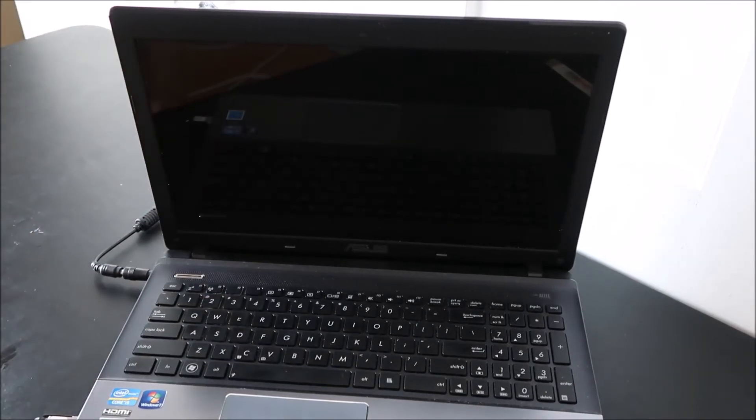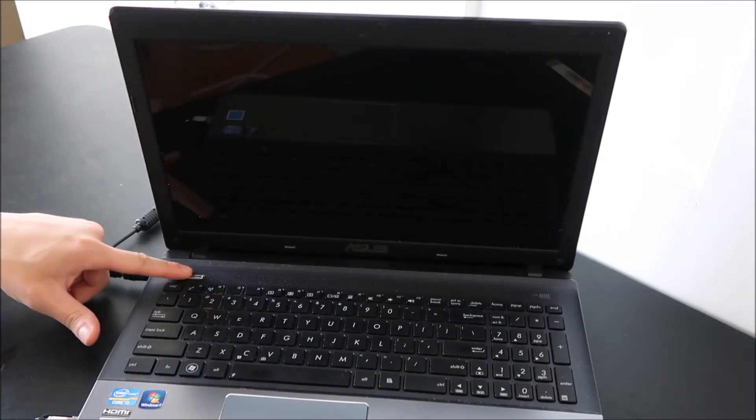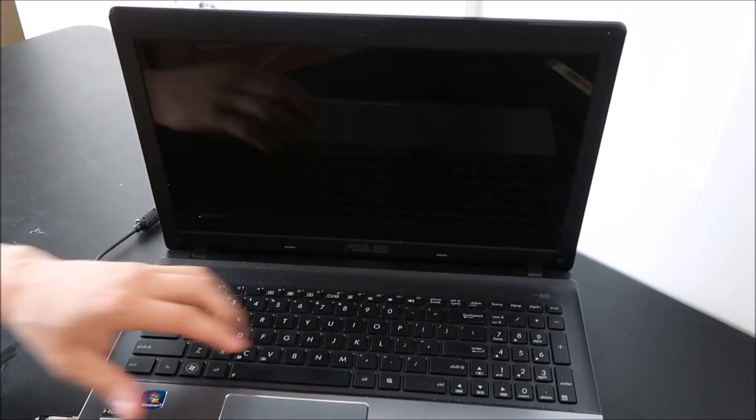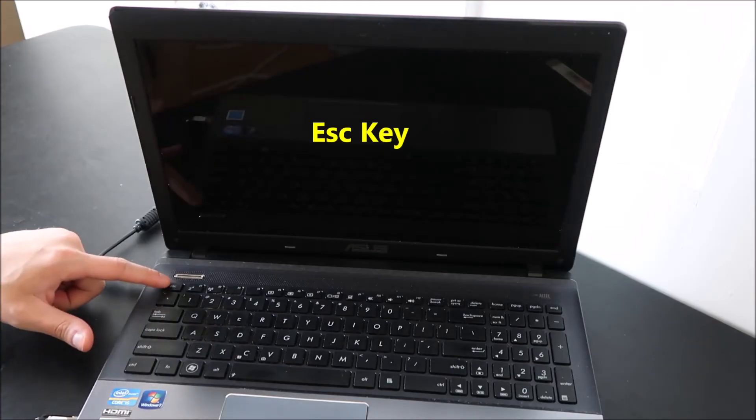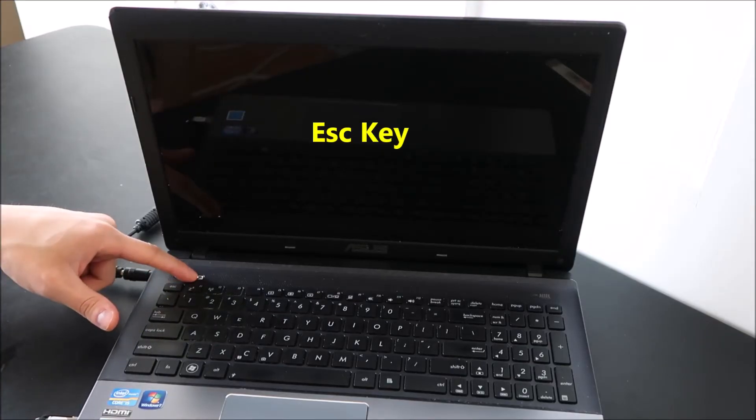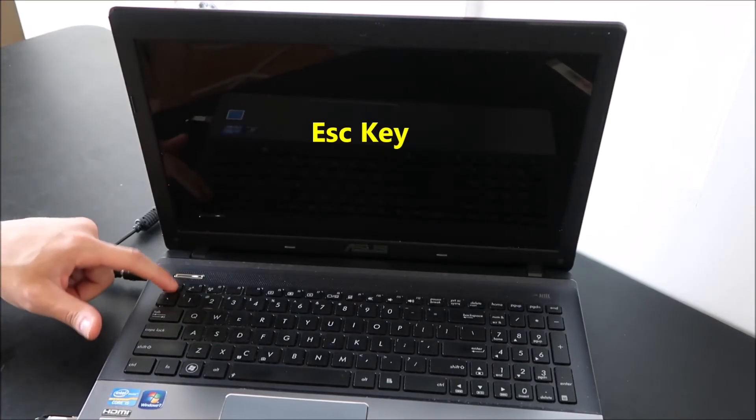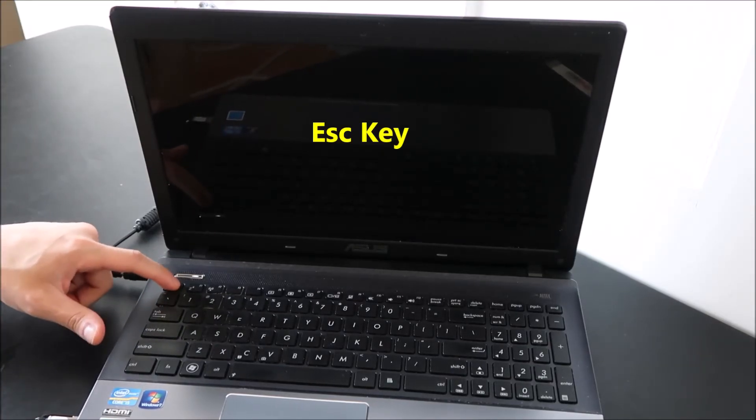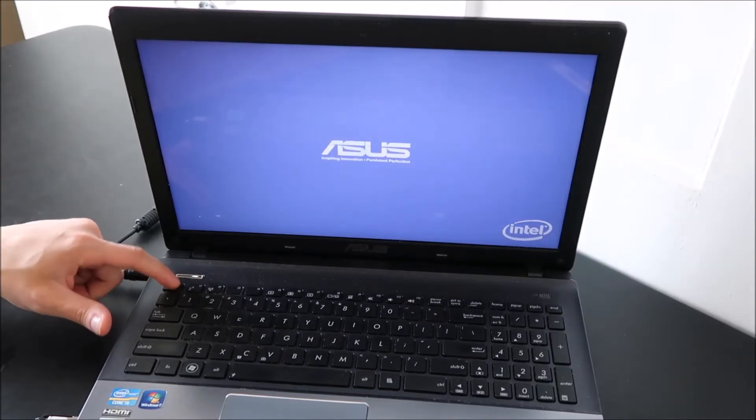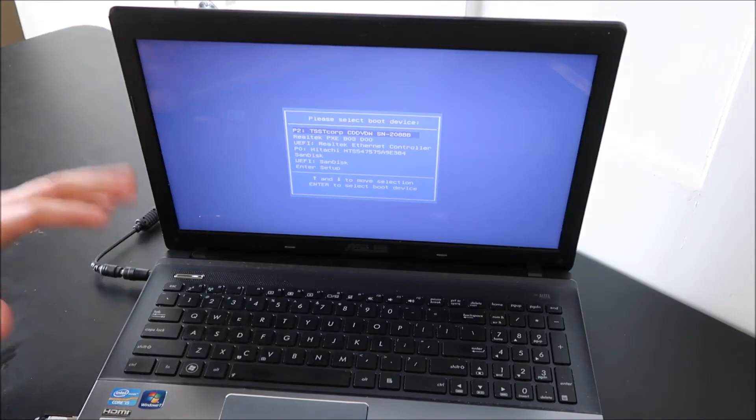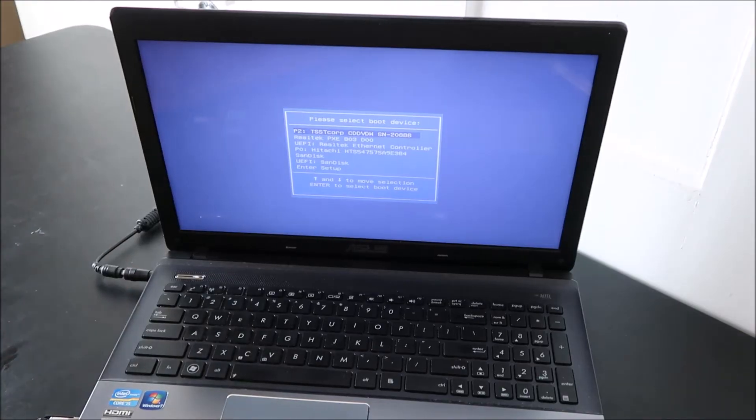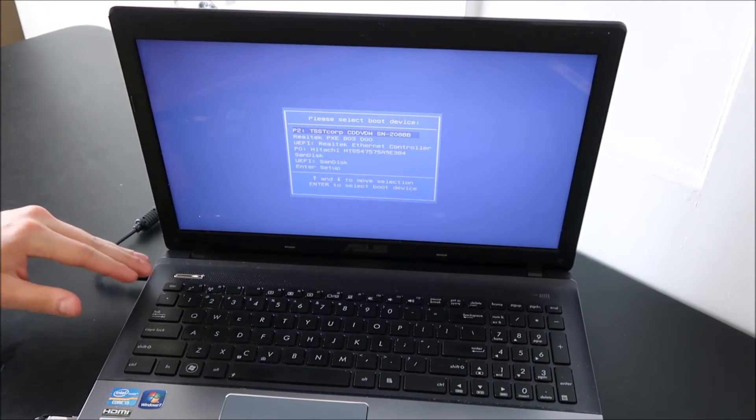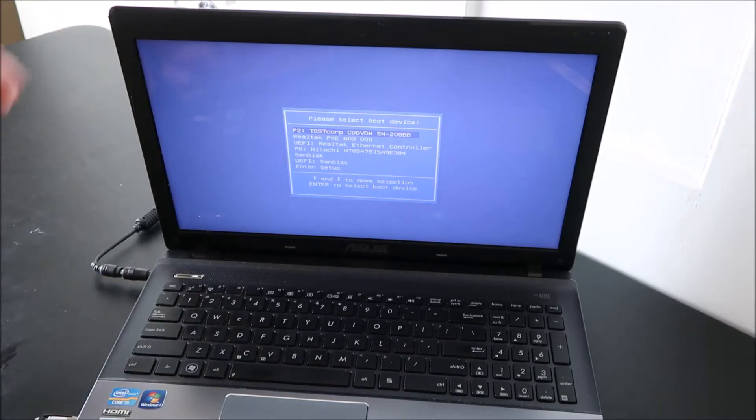To start with, I'm going to hit power and on most ASUS laptops, you start tapping escape right away. So power, escape right away. Again, sometimes ASUS like other computers, they'll switch it up what key you use, but it's generally escape.